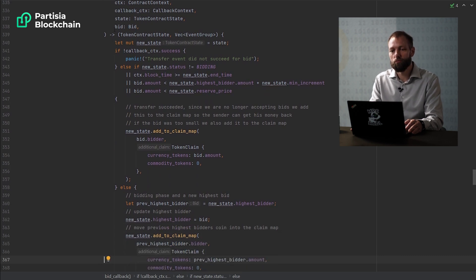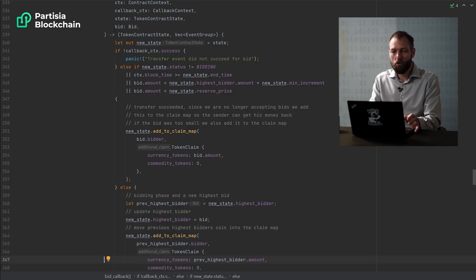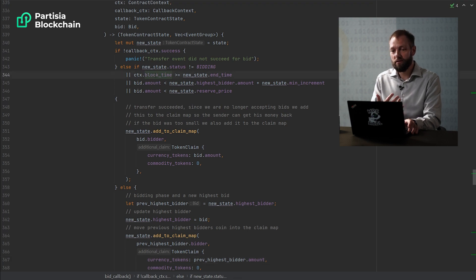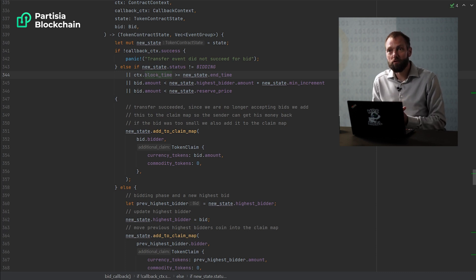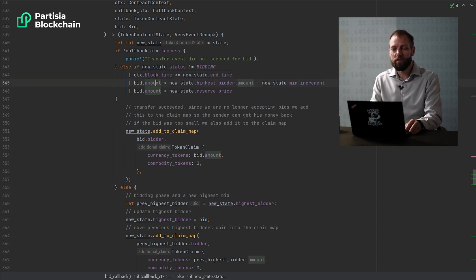This is received in the bid callback function that we see here. The callback function first checks whether the transfer was successful. If it was not successful, then it does nothing further. If the transfer was successful, the callback function checks: is it a valid bid? Meaning, is the time of the bid after or before the auction ends? Is the amount bid actually higher than the current highest bid? And is it higher than the minimum price? If all of these criteria are fulfilled, then it is a new highest bid, and the bid is put on the contract itself as the new highest bidder, so everyone can see the highest bid. If these criteria are not fulfilled, then the tokens that were transferred are put into a claims map, so that the person who bid and did not get the highest bid can claim the tokens back out again.